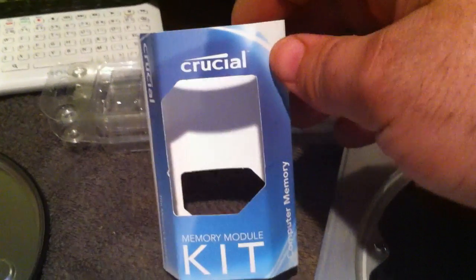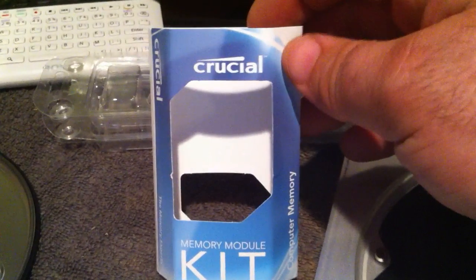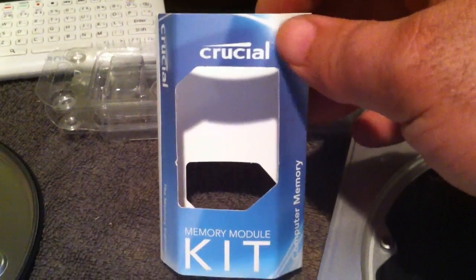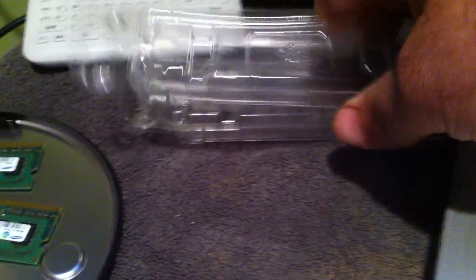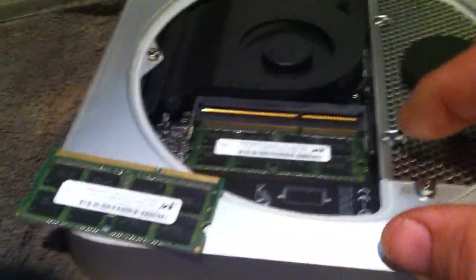And I have the new four gigabyte each RAM, and it comes in a package like this. I took them out, put them right here, and I'm ready to go.